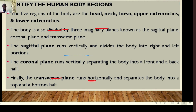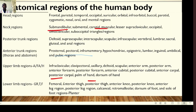The coronal plane divides the body into anterior (front) and posterior (back) portions. The transverse plane runs horizontally and separates the body into a top half and a bottom half.